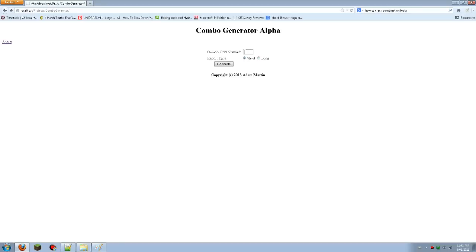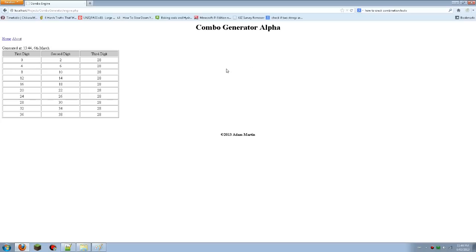So you write your last digit in there, so just say your last digit is 28. You've got two options. You can generate short, you can generate long. For this one, I'm just going to generate short and it'll do it all for you. There you go. It says generated.